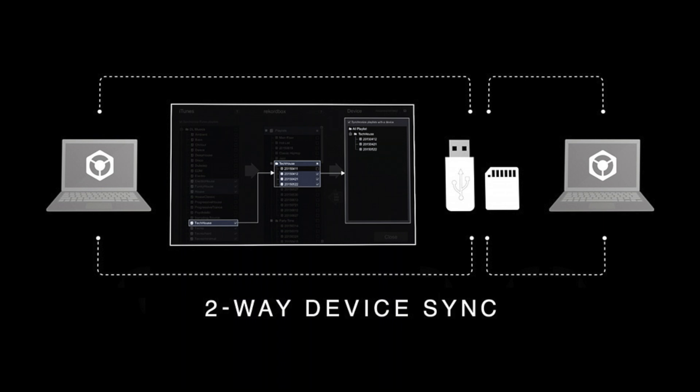One of the new features worth mentioning is the two-way device sync. In Rekordbox 4, you could export your songs to USB, but not from USB to Rekordbox. That has changed in Rekordbox 5. In theory, you could take someone else's USB drive with a Rekordbox library and import it into your own.